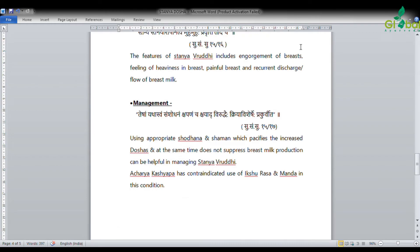For management of Stanya Vruddhi: 'Ketesham yathasvam samshodhanam shapanam cha shayadviruddhehi kriya vishesha.' Reference from Sushruta Samhita Sutrasthana 15/17. Using appropriate Shodhana and Shamana which targets the increased Doshas, while not suppressing breast milk production completely, can be helpful in managing Stanya Vruddhi.